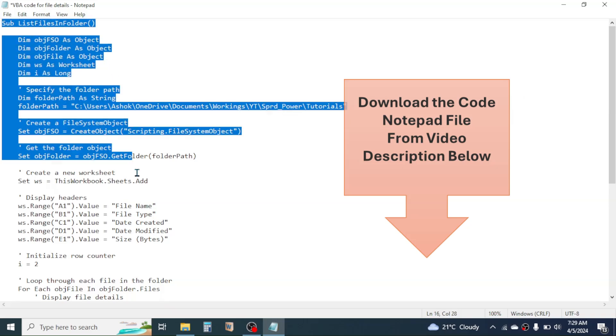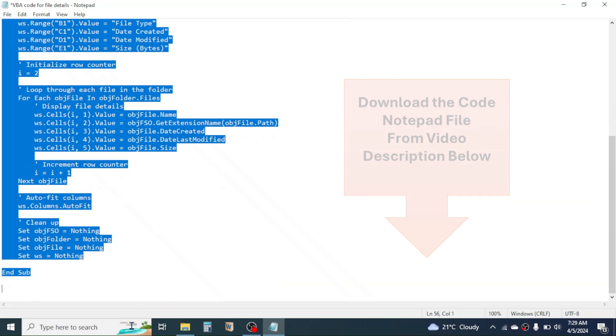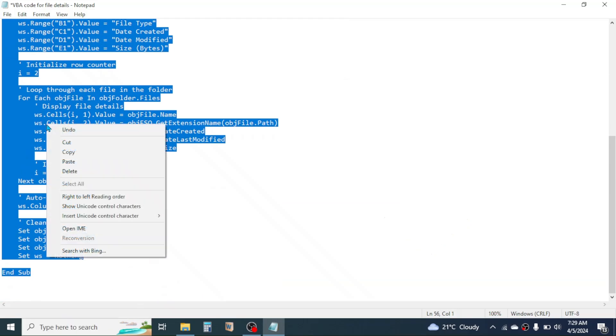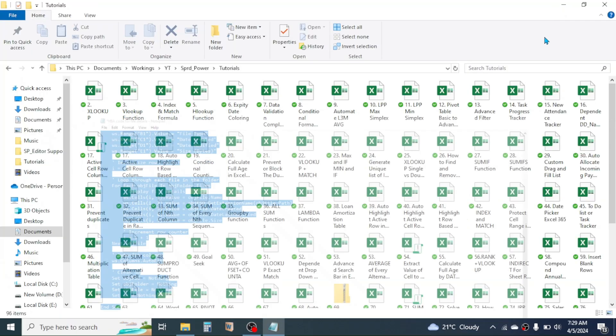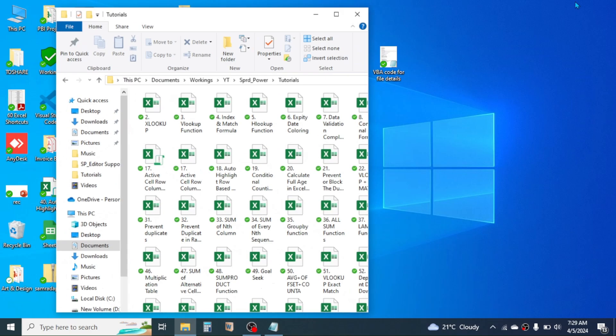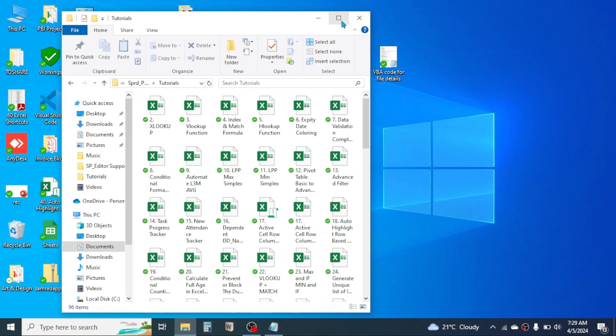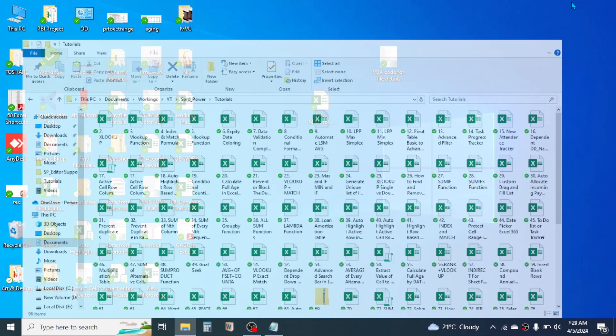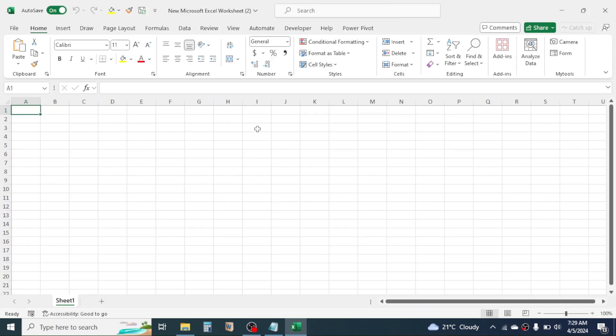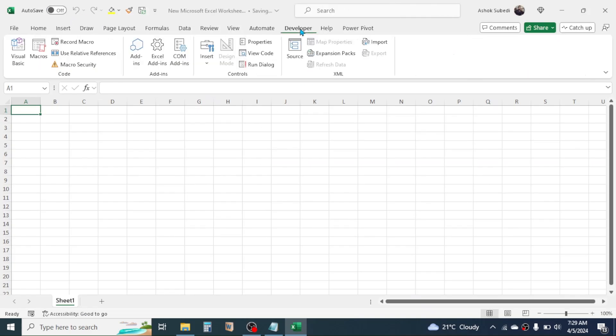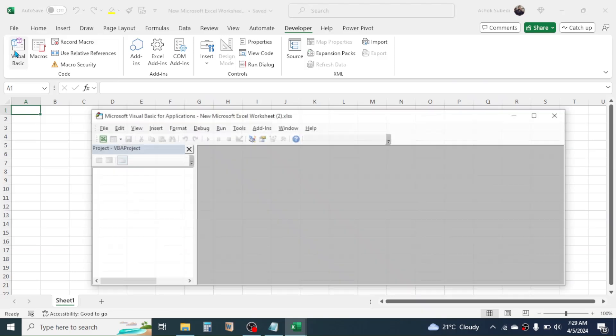copy this code by selecting, right click, then copy. Now open your Excel workbook where you want to create the details. Now click on Developer tab, click on Visual Basic.